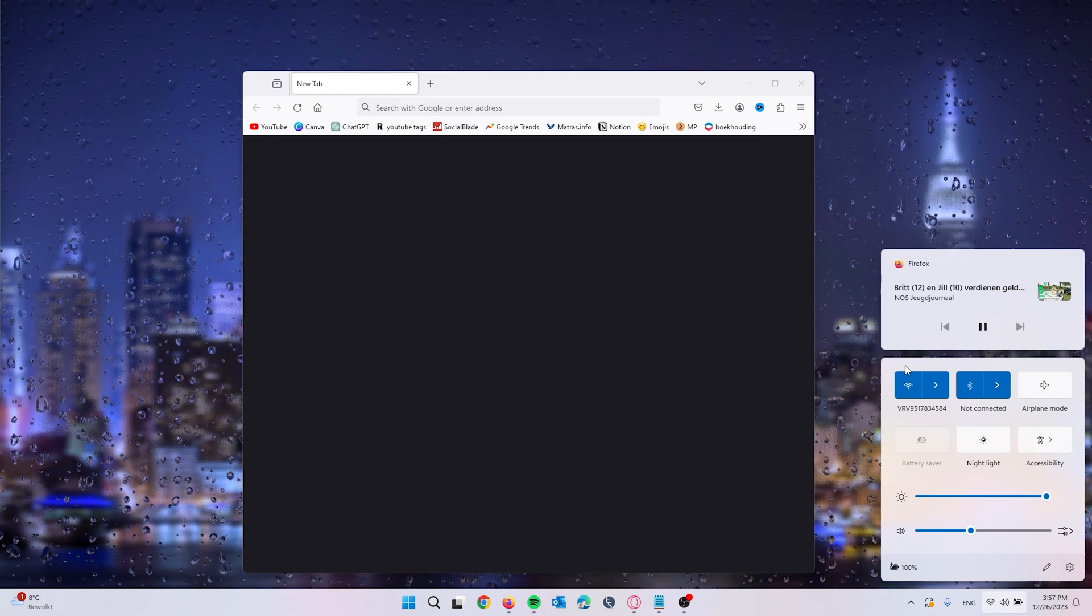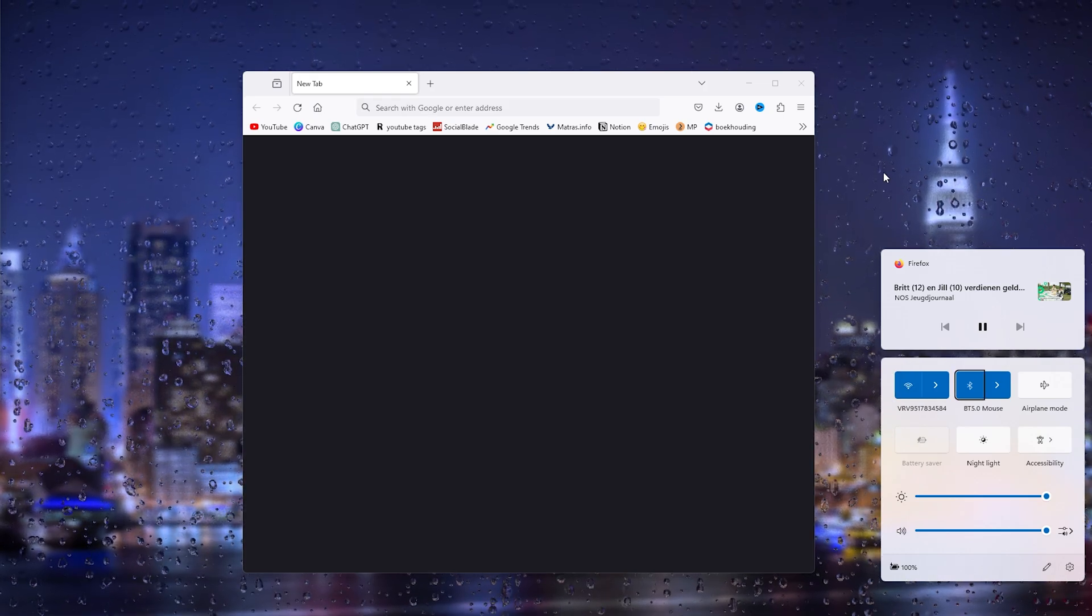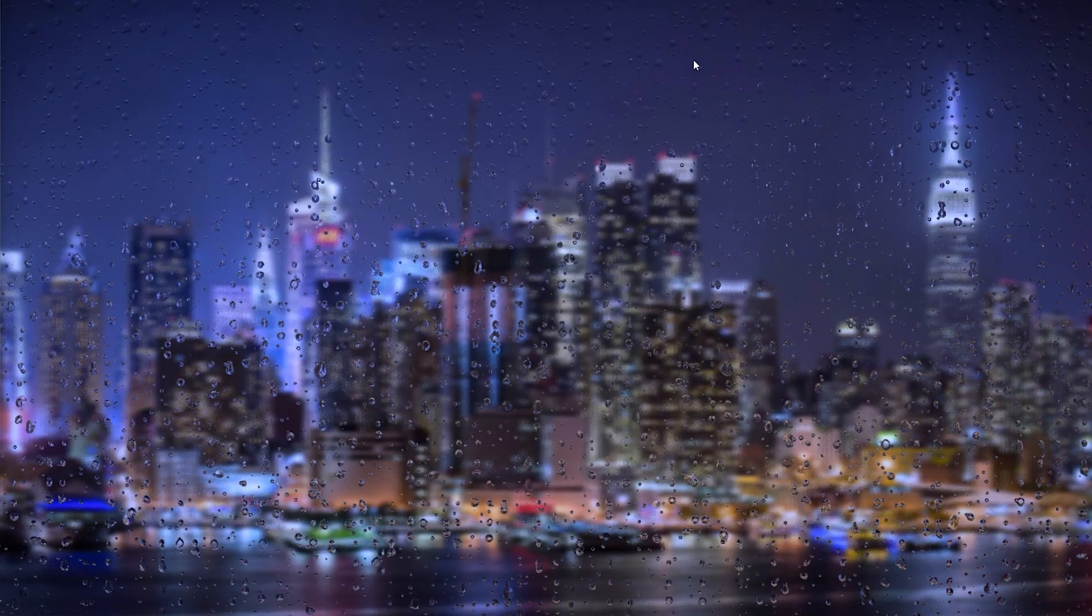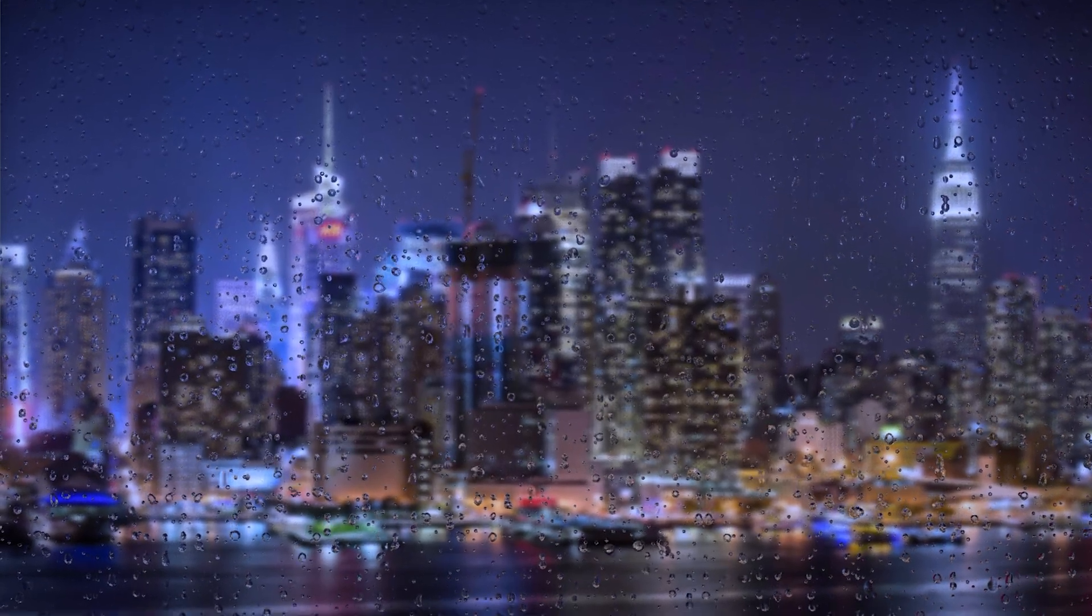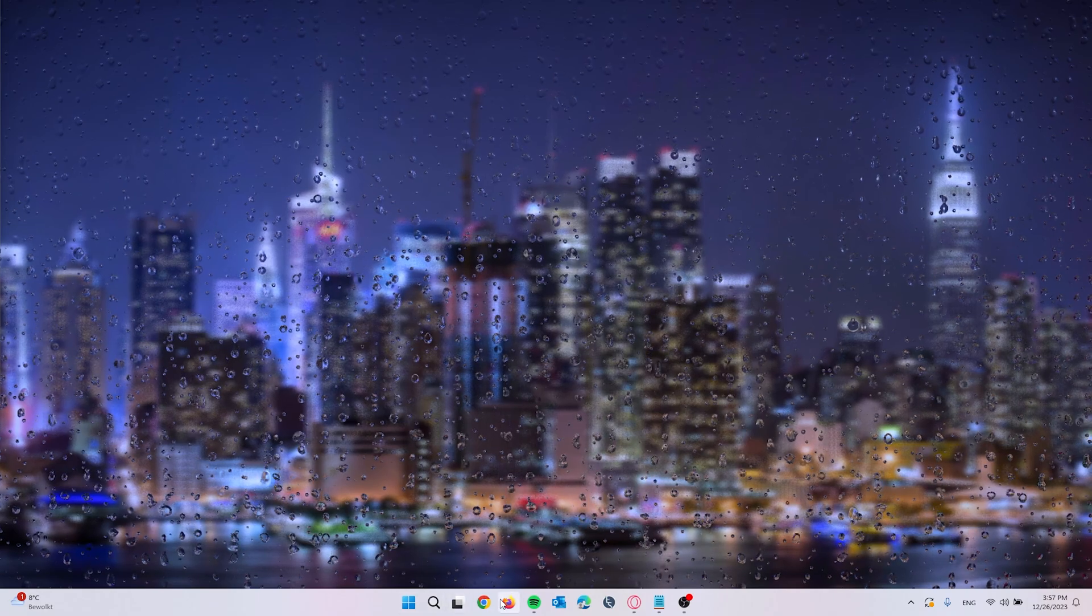...which you could also do is switch your network connection because sometimes it's an issue in your network. Now if both of these issues didn't work, what you could also do is go to your main browser, open it up and from here we're going to clear the cookies and cached items.